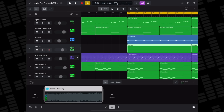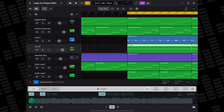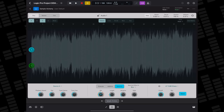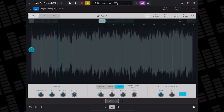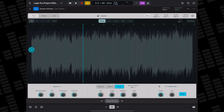Sample Alchemy lets you quickly resynthesize a single sample and transform it into a unique, playable instrument. It provides a variety of synthesis techniques such as granular, additive and spectral, which can be combined to create a wide range of sounds. It's a brilliant way to take an otherwise straightforward audio clip and twist and mangle it into something else entirely.